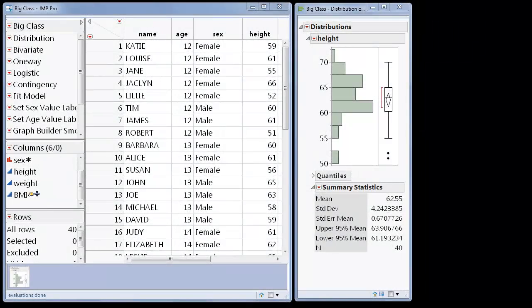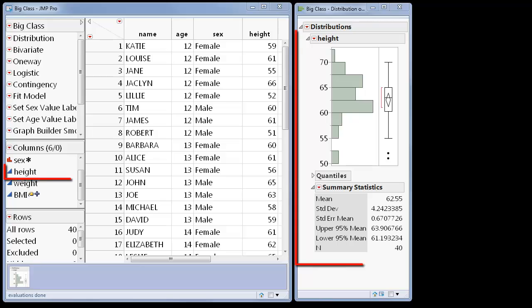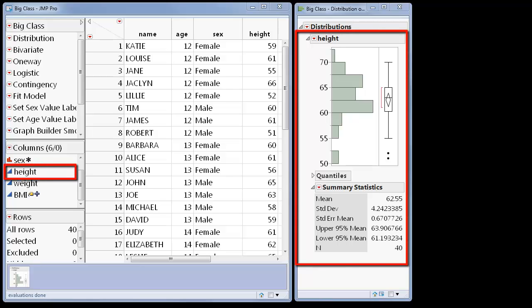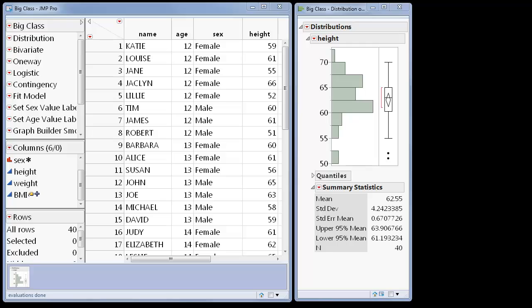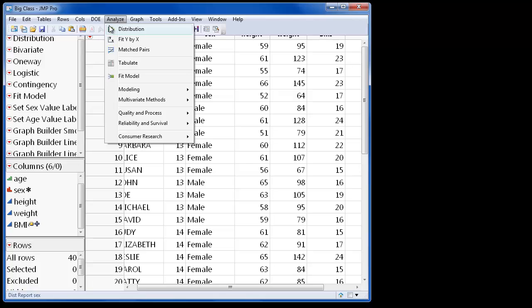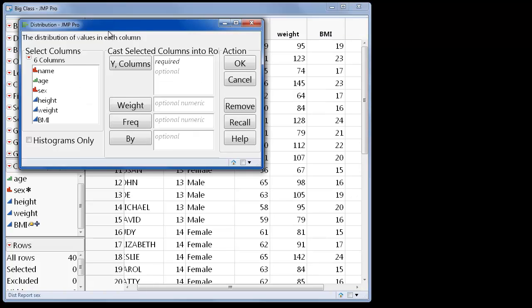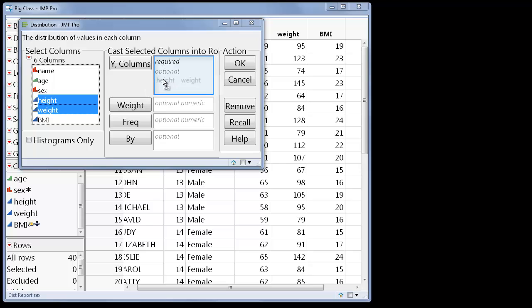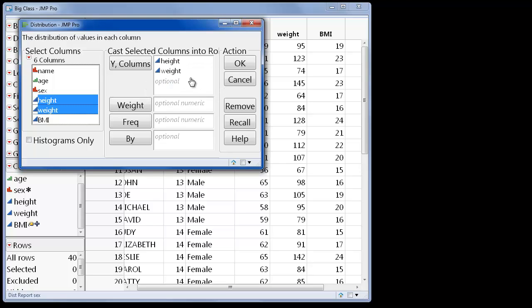Hi there! In this demonstration, I'm going to show you a few ways to use the Distribution Platform to view univariate distributions, or distributions that show one variable. Using the Distribution Platform can be incredibly insightful and is a wonderful way to start any analysis process. I can run distributions on one variable or multiple individual variables at a time.